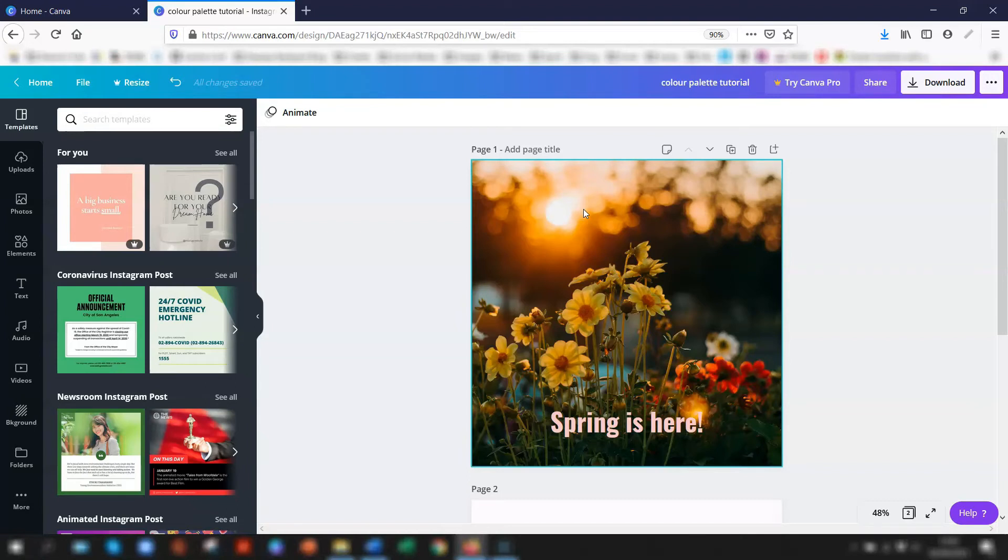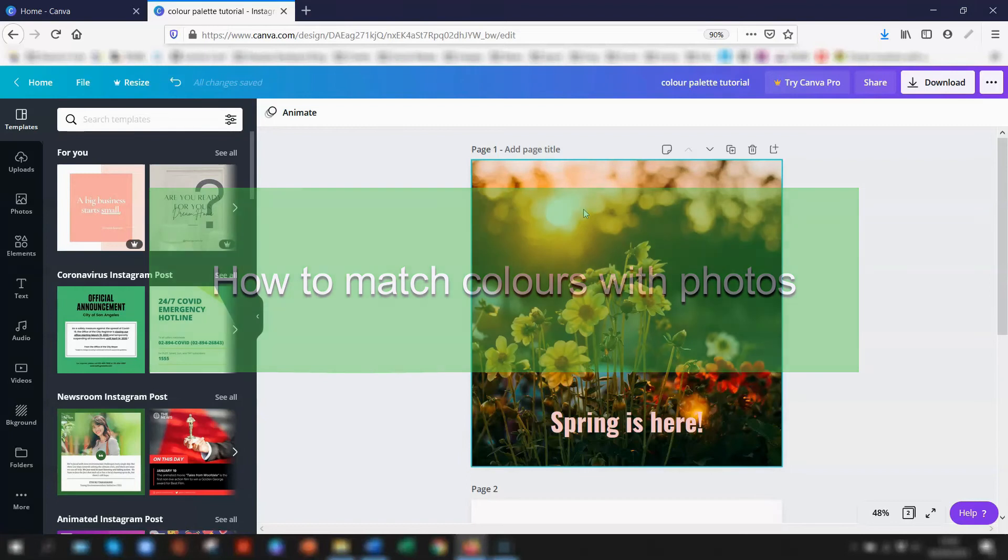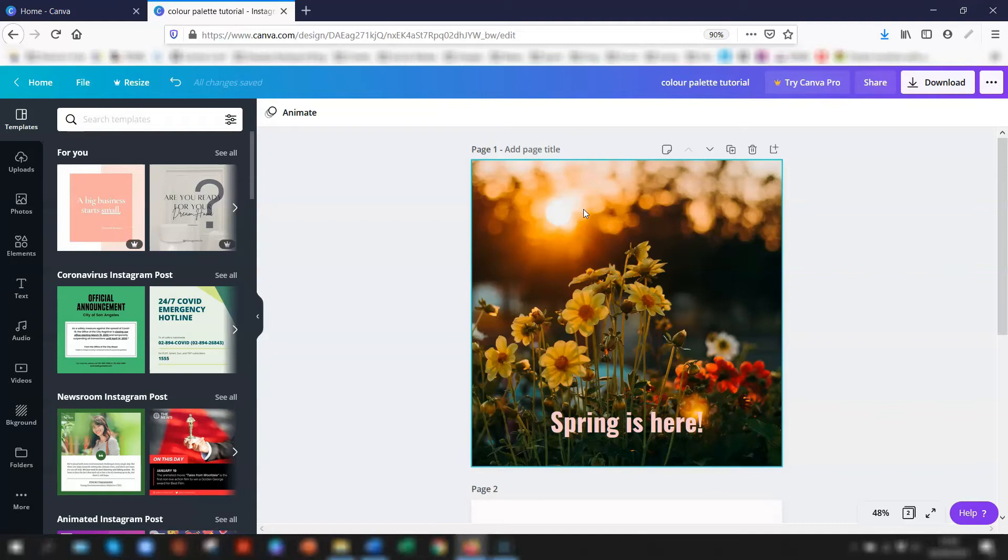The next thing I want to show you is how to match colors in an image. Another great feature of Canva is their own color palette generator, which gives you the hex codes of colors from any image that you upload. It's great for coordinating colors when you want to overlay text on your image, for example.